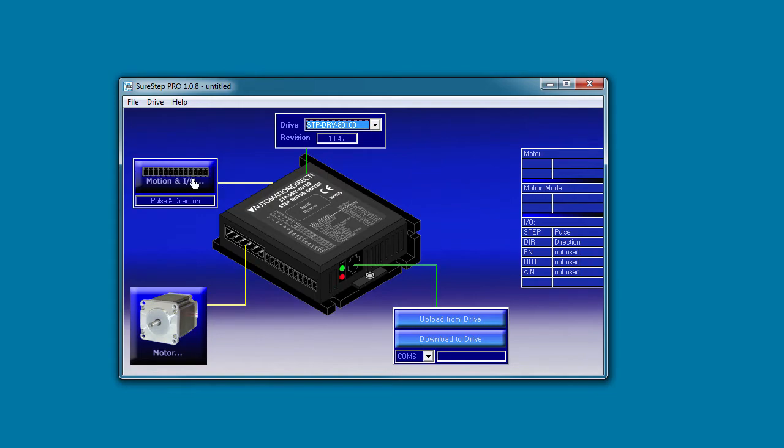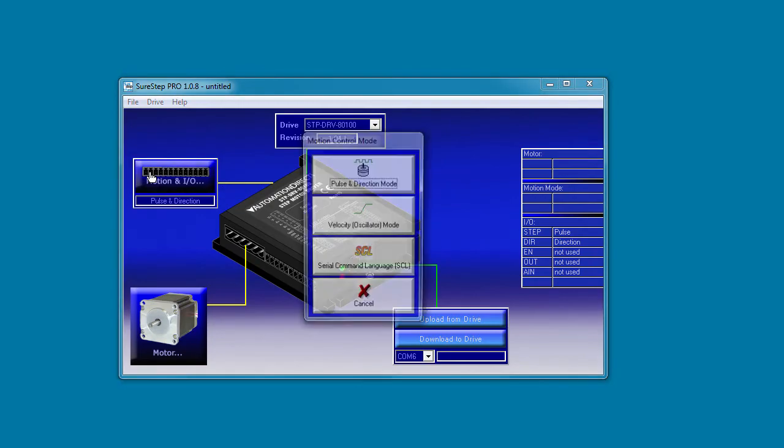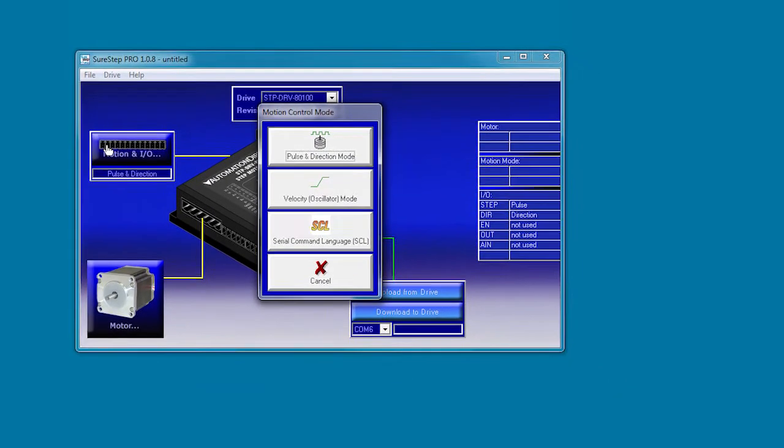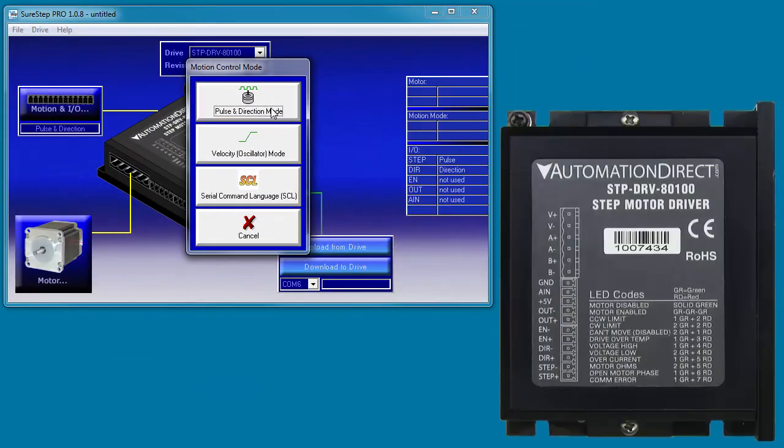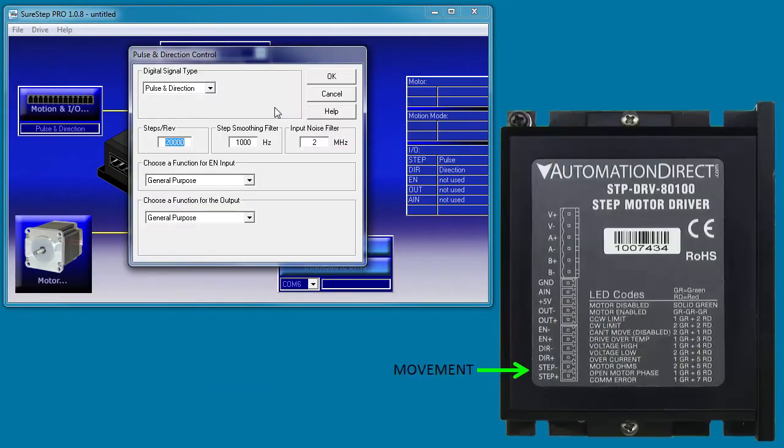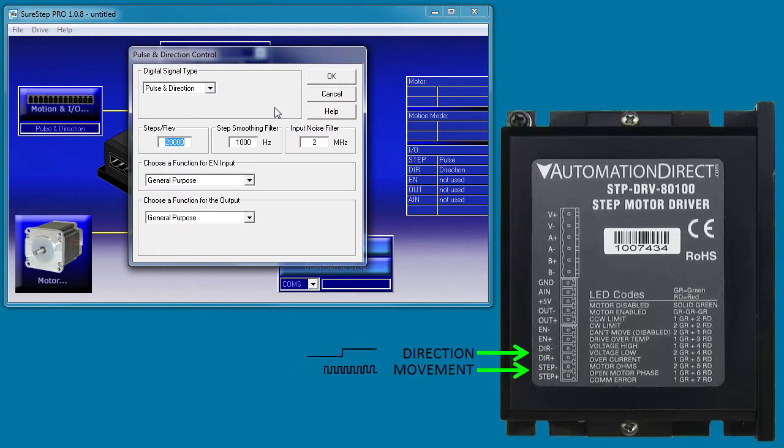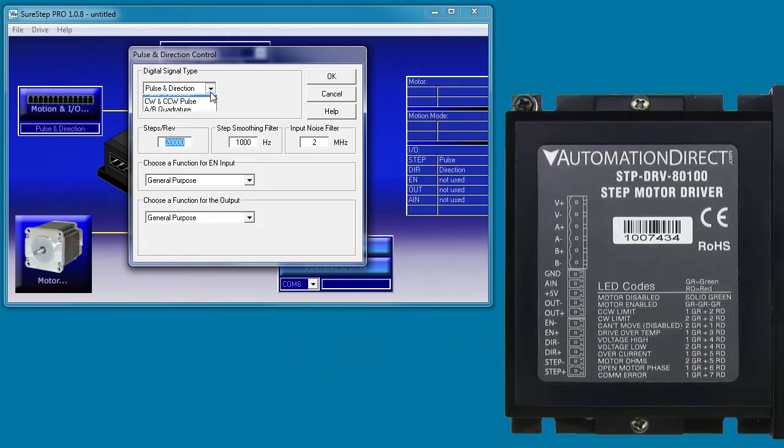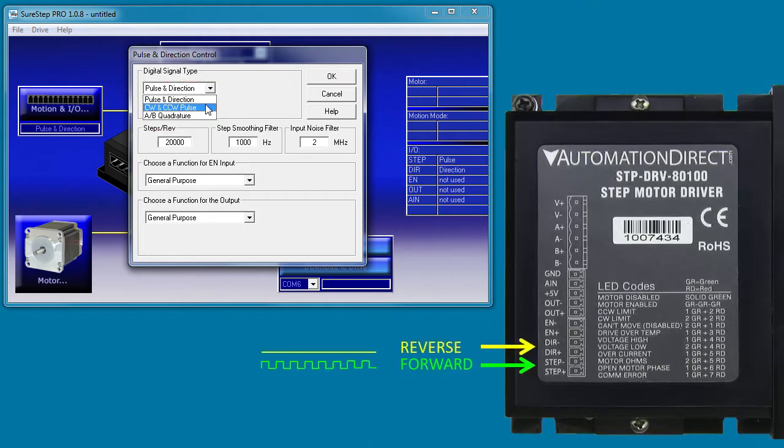Click here to select how your controller will talk to the motor. You can use pulse and direction. This is where one input is the pulses for movement, the faster the pulses the faster the movement and the other input indicates direction. You can also send pulses in one input for one direction and pulses in the other input for the other direction.